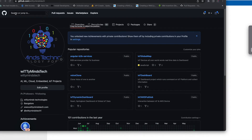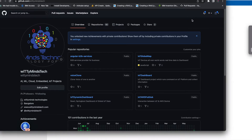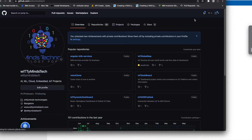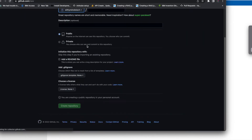Hello everyone. I will show how CircleCI works. It's a very important step in DevOps - basically when you commit the code, a build should happen. So I'll create a new repository.